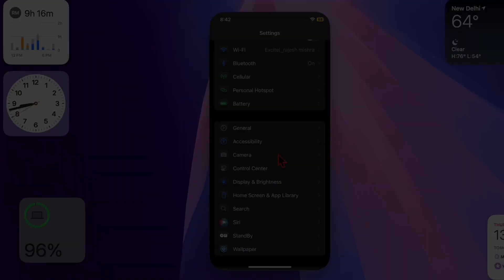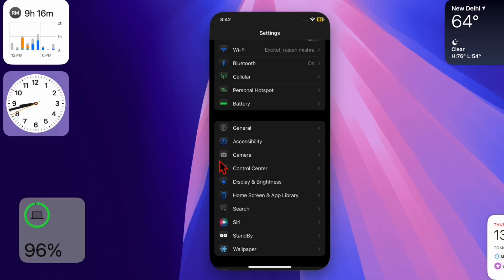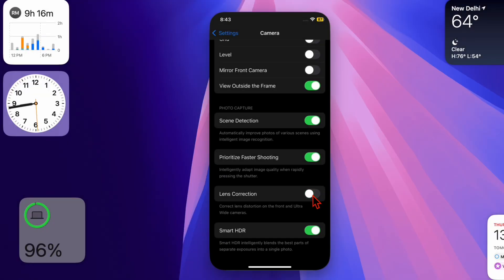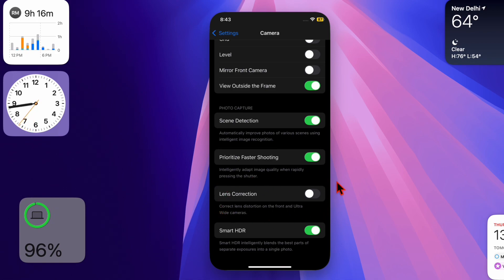Then you have to scroll down a bit and choose the Camera app. Once you're in the camera settings, look for the option called Lens Correction. Now simply toggle it off, and that's pretty much it.